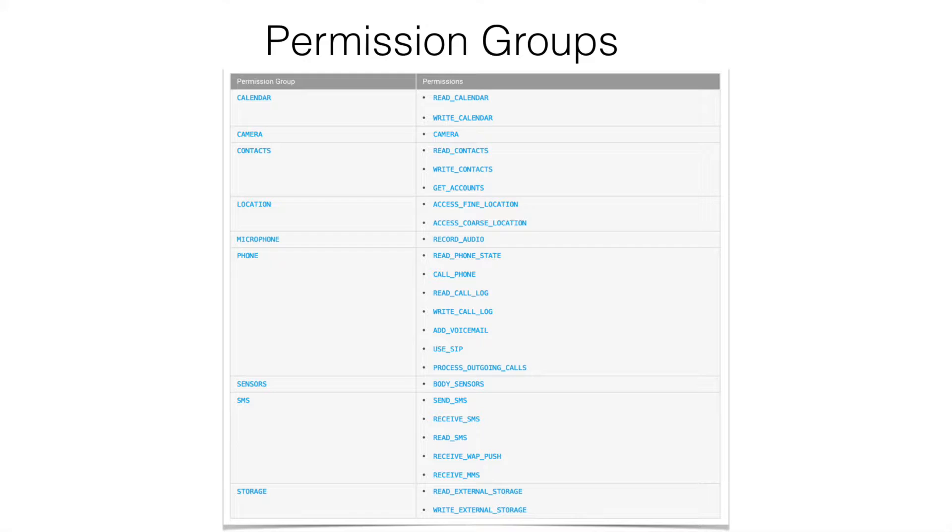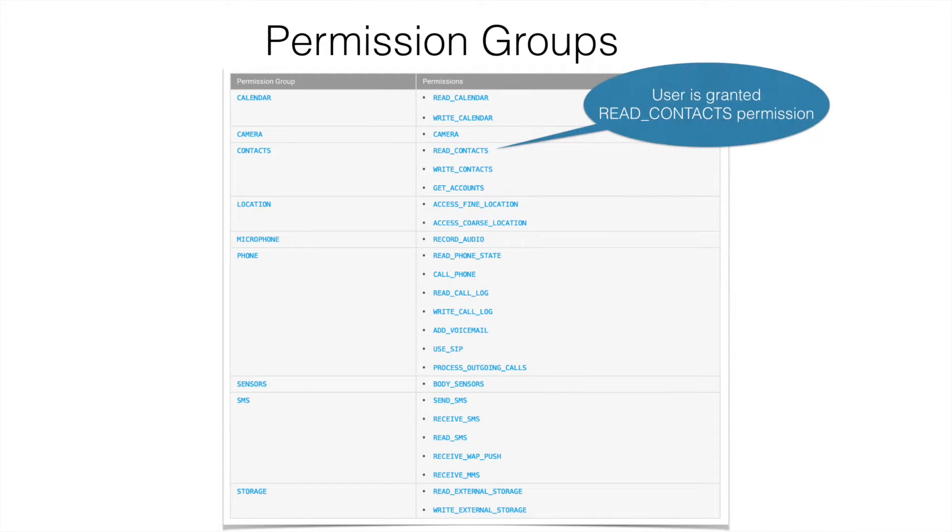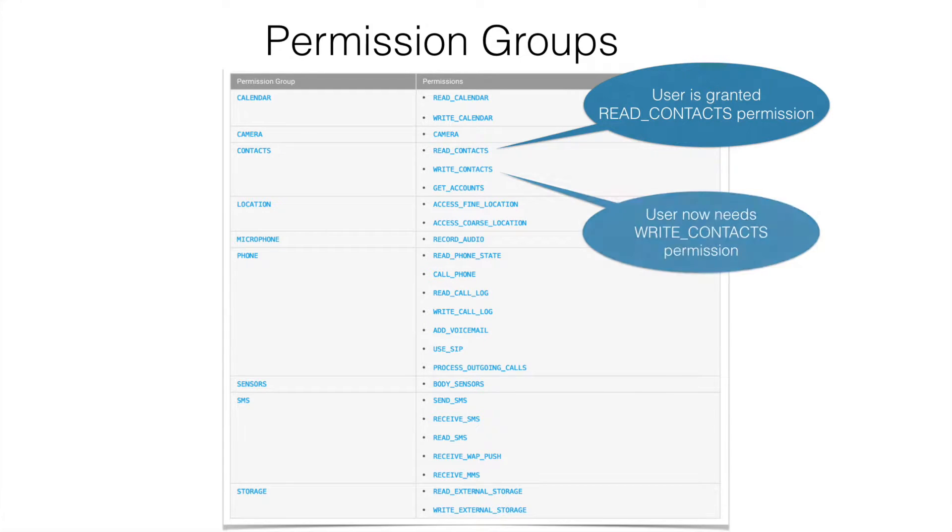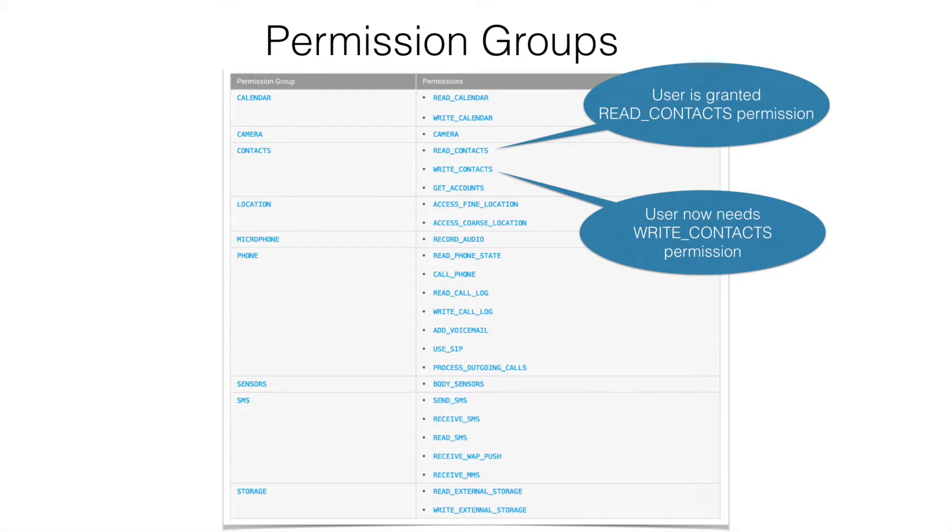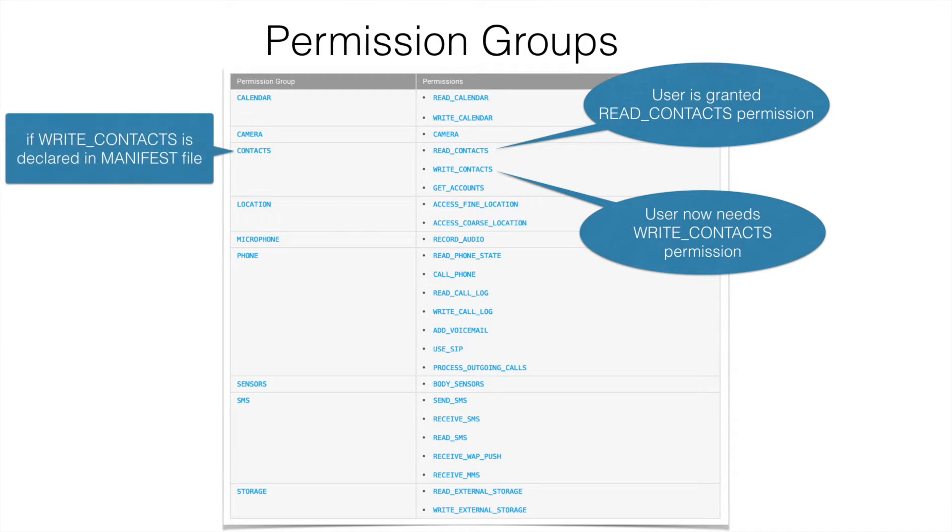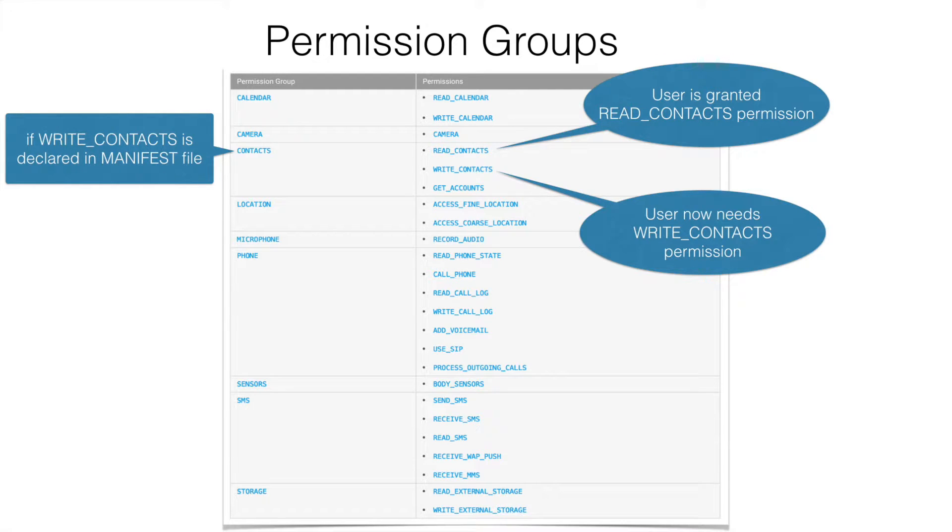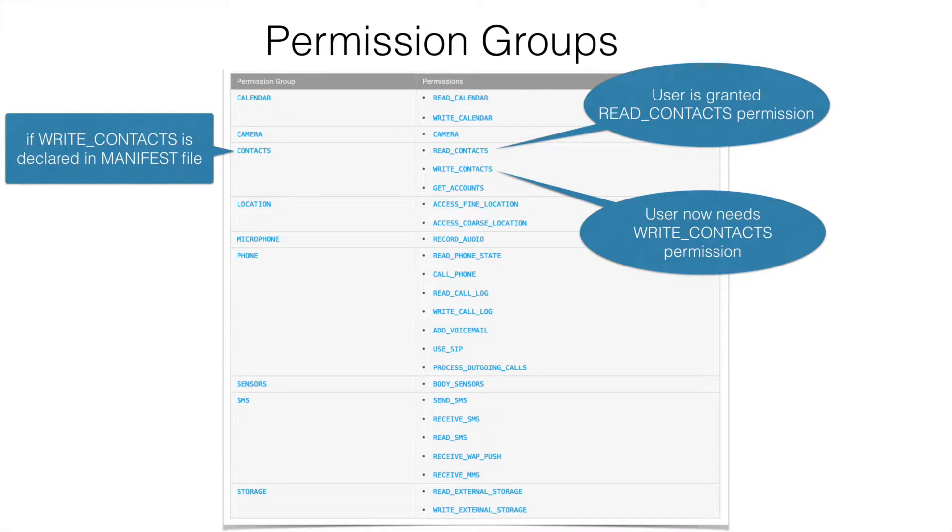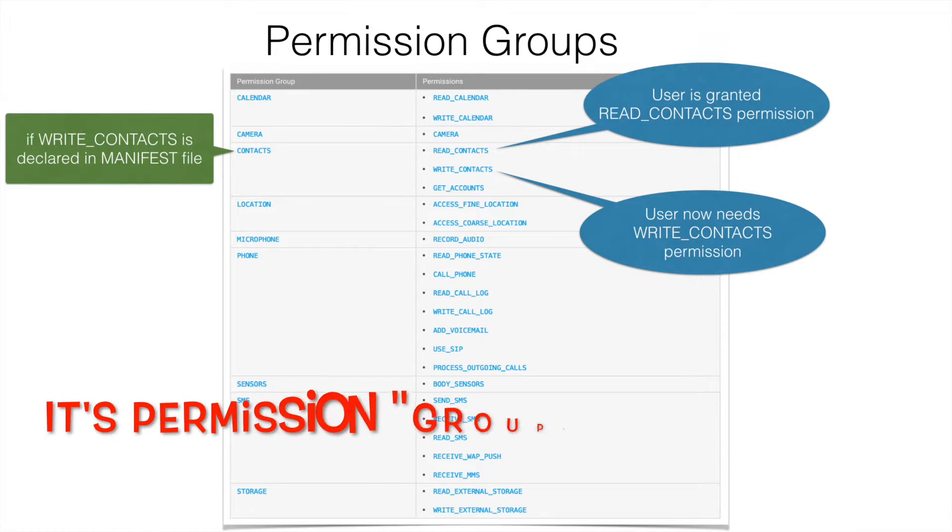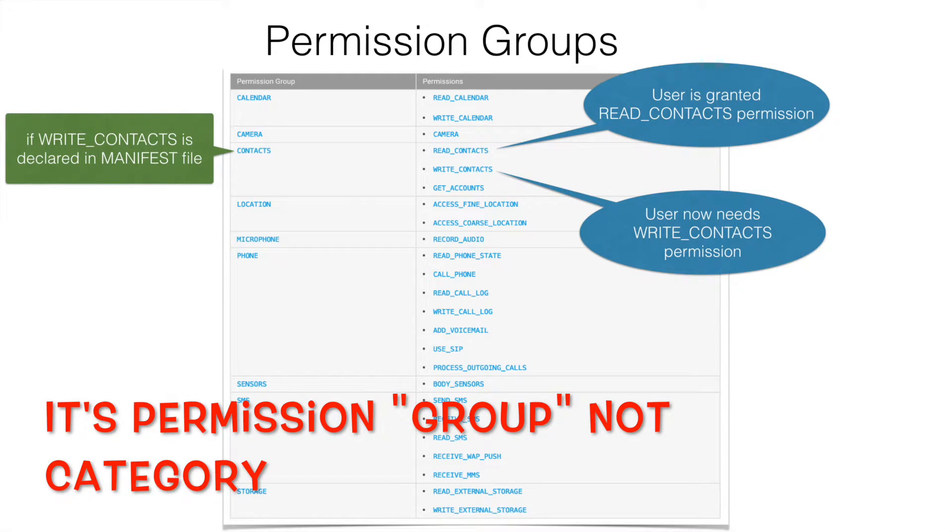Now what happens in Android is assume that initially user grants permission to read contacts and then he needs the write contact permission to write into contacts. In Android, it will check whether the write contacts is already declared in the manifest file. If one of the permission belonging to the same category is already granted, then it will automatically grant the permission to write contacts as well because it is declared in the manifest file and it also belongs to the same category that is contacts.